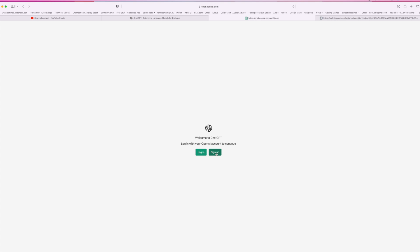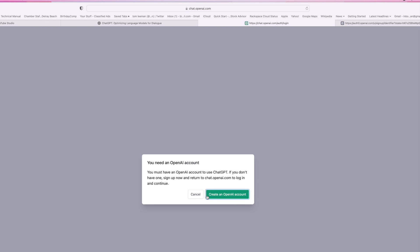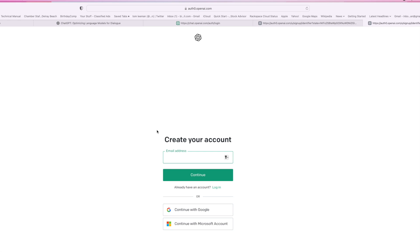So then what you're going to do is click sign up, and you're going to open up an AI account. Now it's going to bring you to this page where you're going to create an account. You could create it with your Google account if you want, which I think I might just go ahead and do.